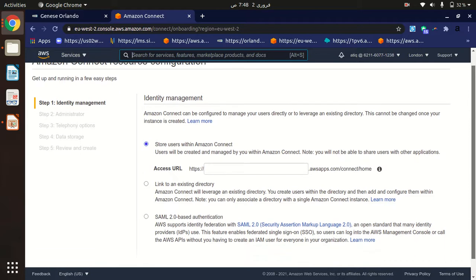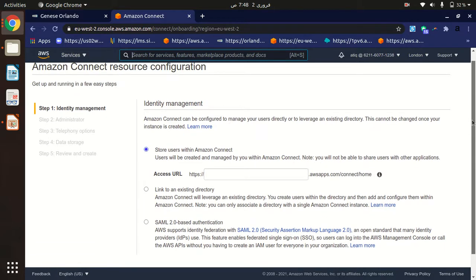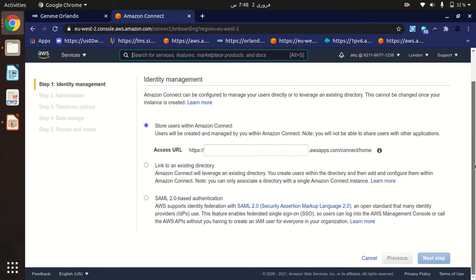There are three options when creating an Amazon Connect instance. First, we have to provide the identity management. The first option is to store users within Amazon Connect — if you want to store all your contact center users in Amazon Connect, you can choose this option. This is the default option and it's good to start with.